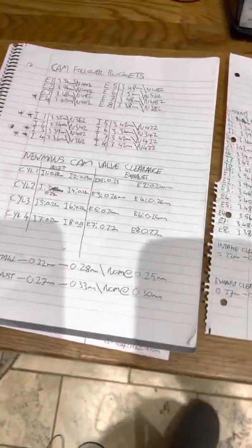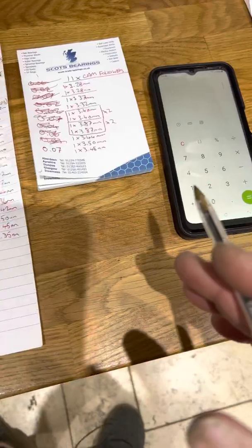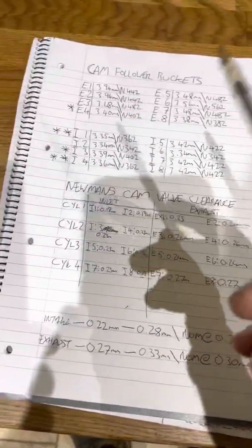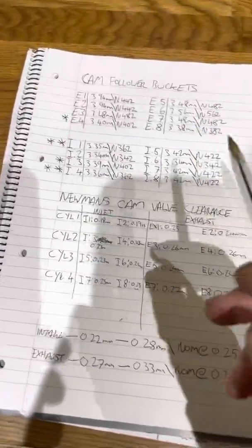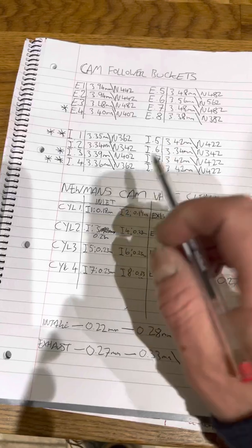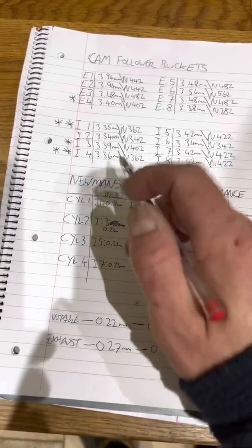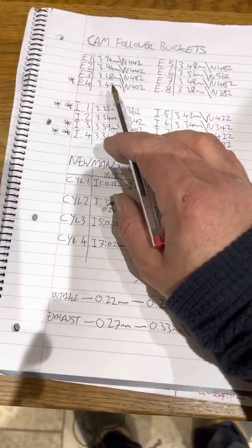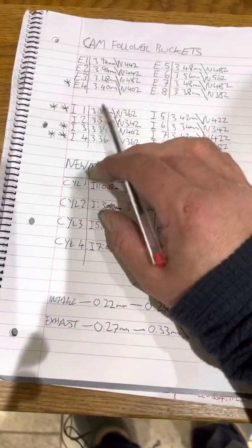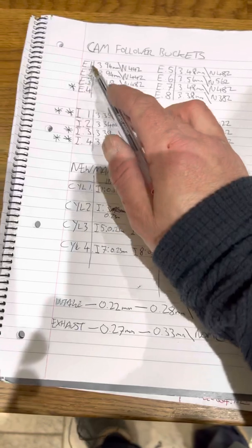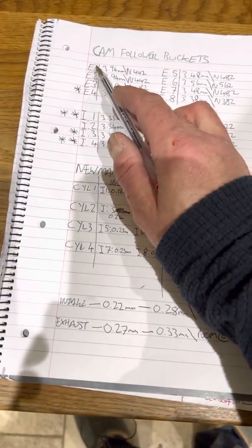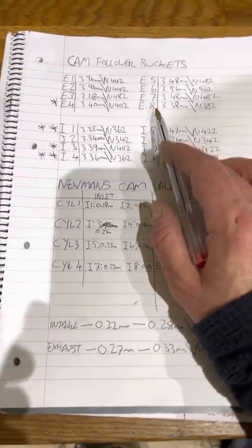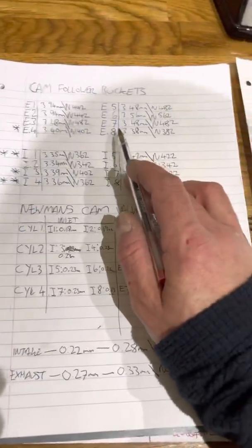So we'll start from the beginning. The information here is very overwhelming, so bear with me because it is quite interesting. Here we have our standard cam followers. We've got exhaust number one through to exhaust number eight, because obviously this is a 16 valve engine.